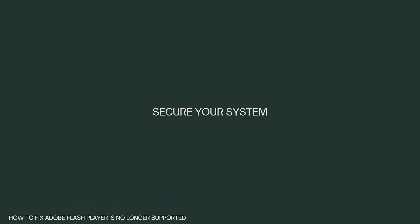Secure your system. With Flash Player being a known security risk, it is important to ensure your system is protected. Keep your operating system, antivirus software, and other security tools up to date to mitigate potential risks.